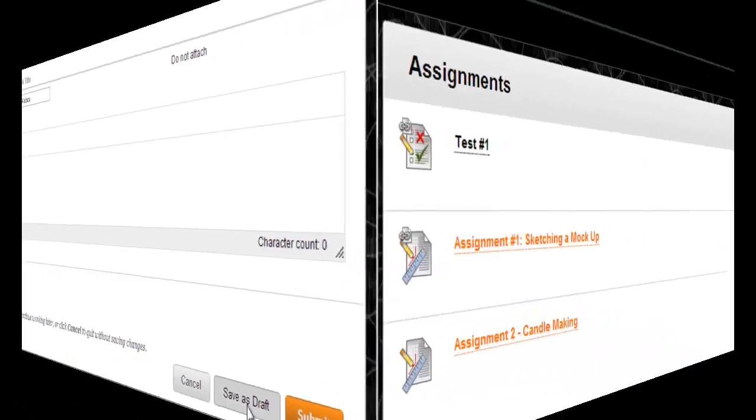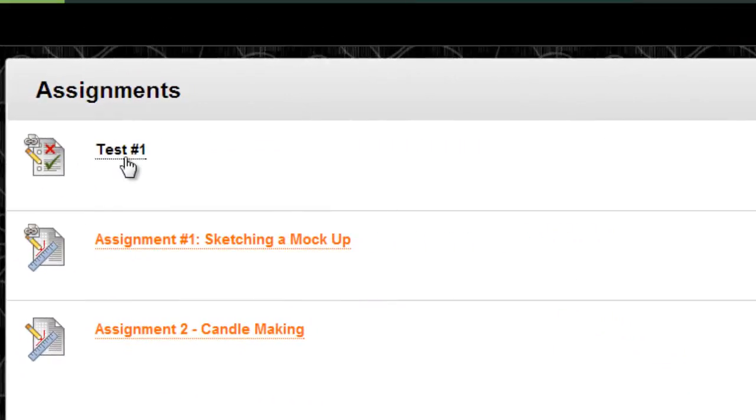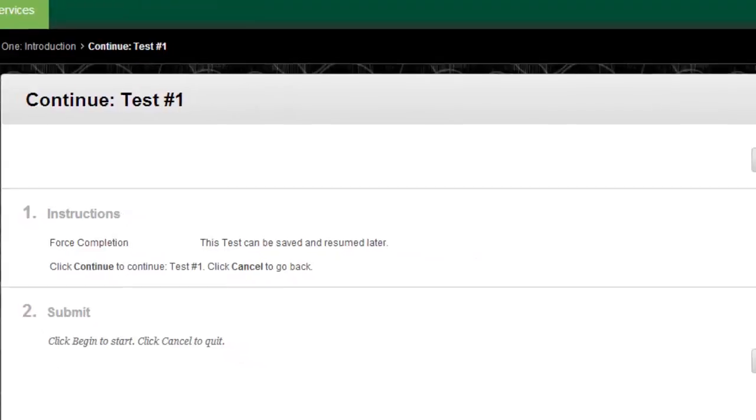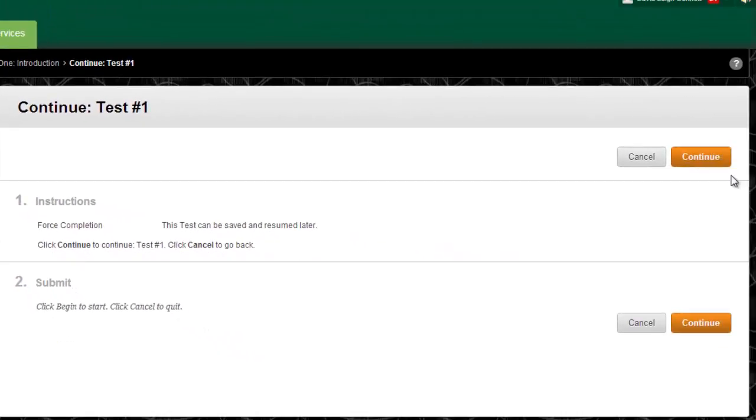To do a test on Blackboard, navigate to the test under the Assignments page. Do not wait until the last minute to take an online test. Plan ahead so there's enough time to contact the instructor long before the test due date in case you encounter any problems.